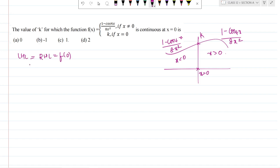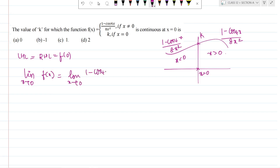The left-hand limit and right-hand limit are both equal to f(0). Since both sides use the same function, I can directly take the limit as x tends to 0. So, limit as x tends to 0 of f(x), which is 1 minus cos4x divided by 8x squared.